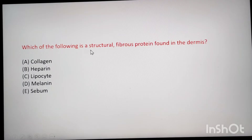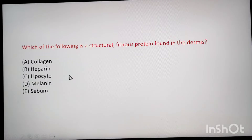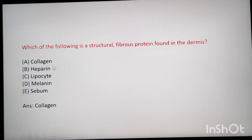Next question: which of the following is a structural fibrous protein found in the dermis? The dermis is a layer of the skin. The options are collagen, heparin, lipocyte, melanin, and sebum. The answer is collagen, because collagen is the structural and fibrous protein found in the dermis.